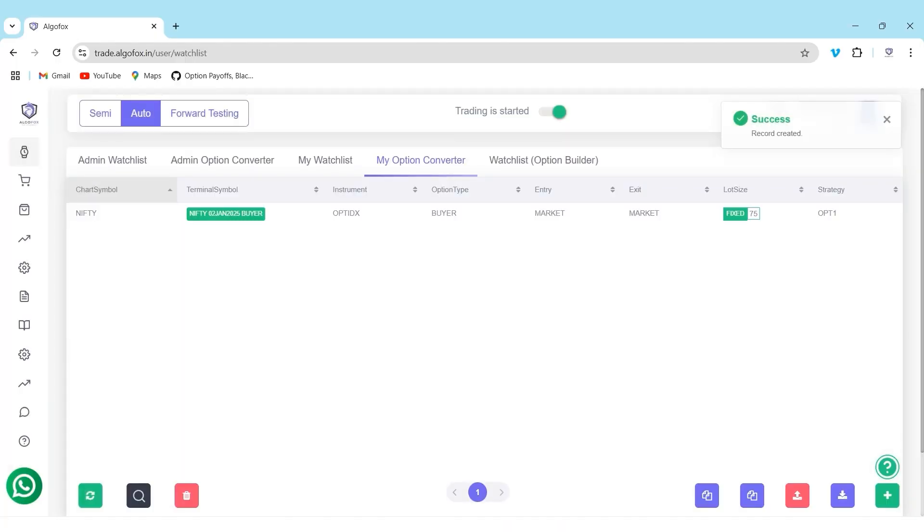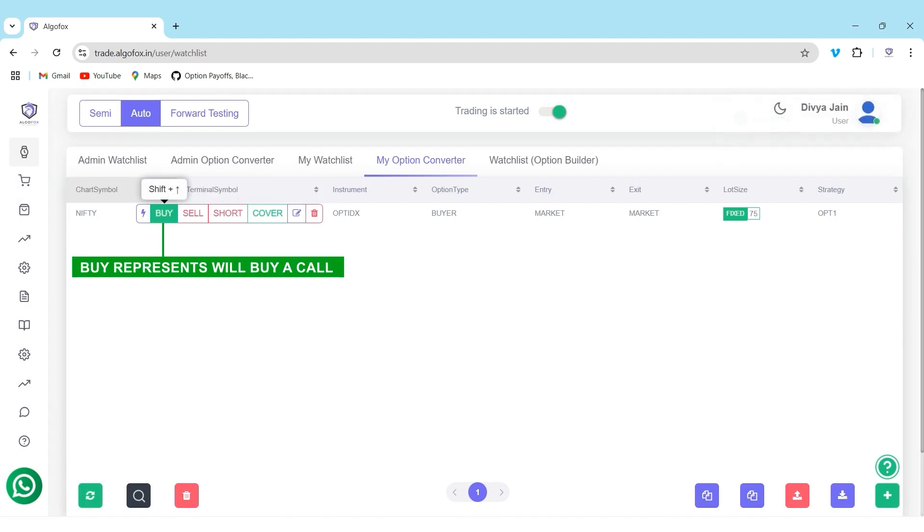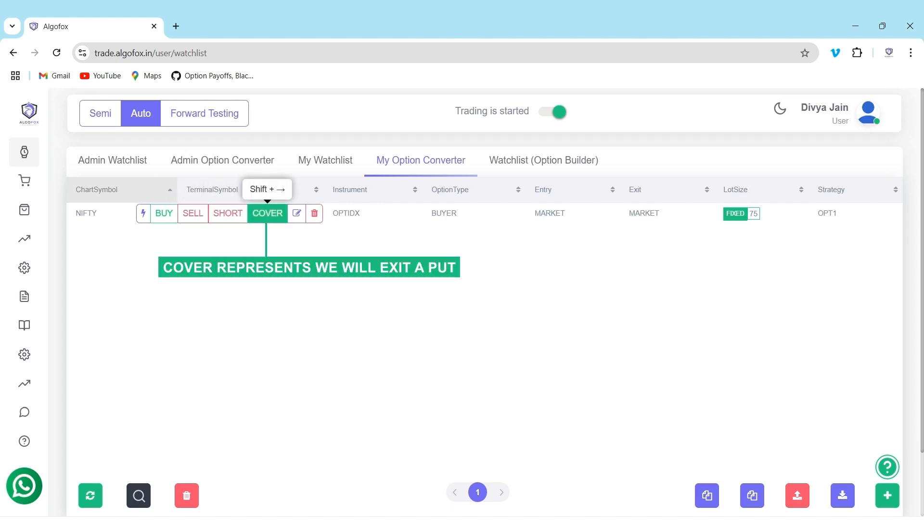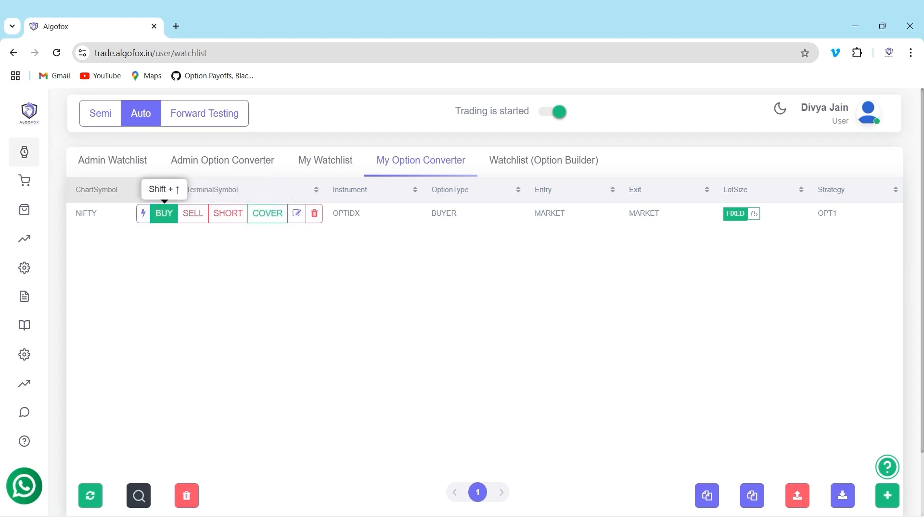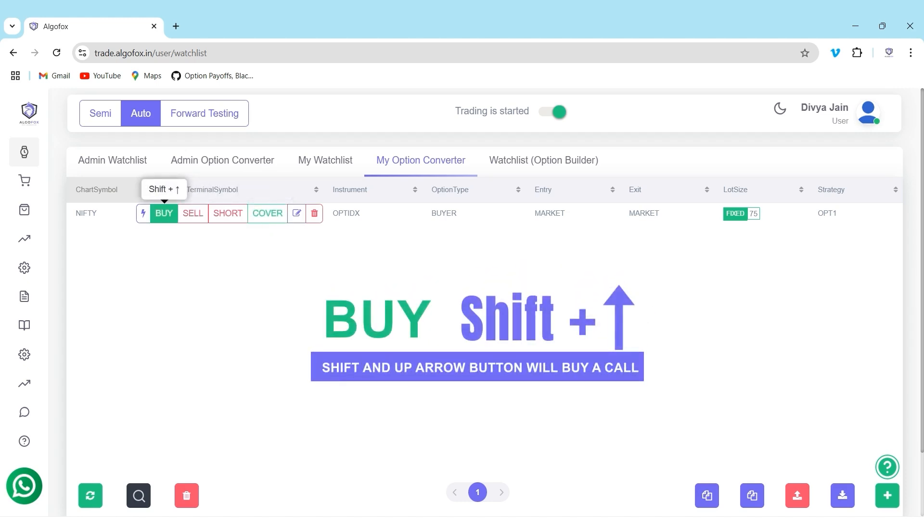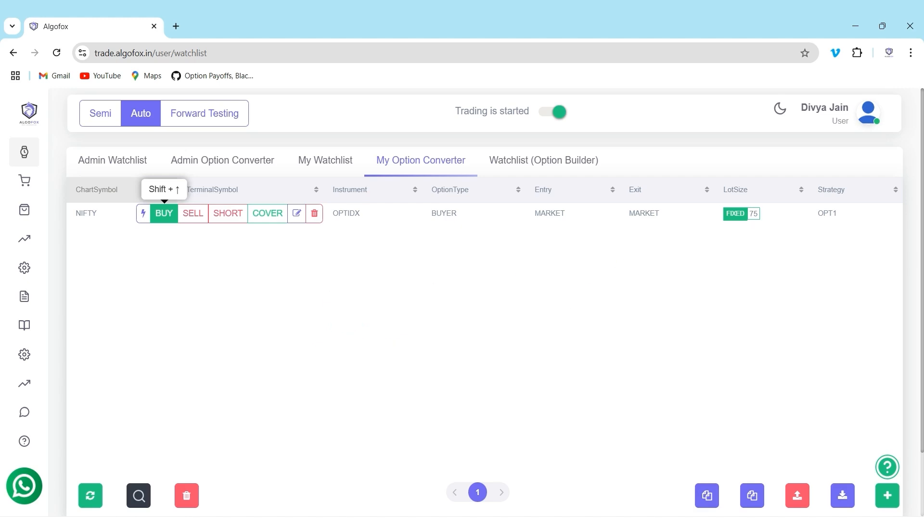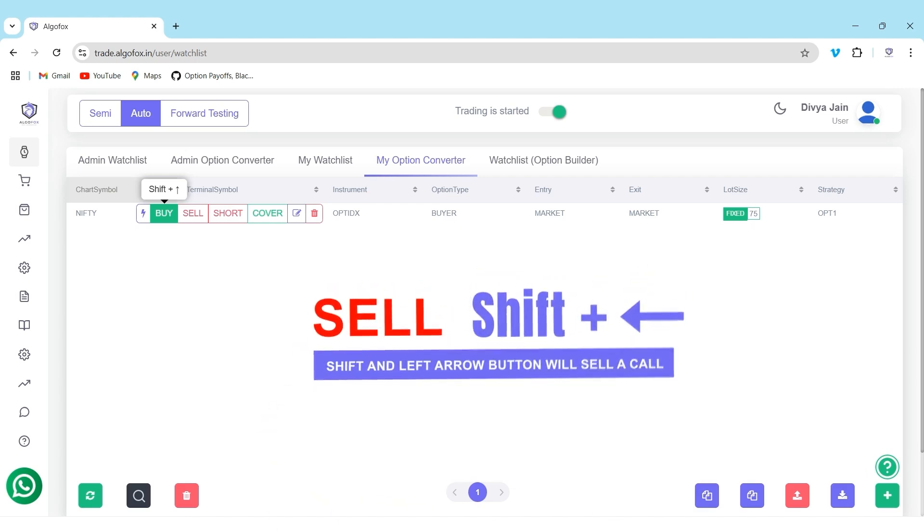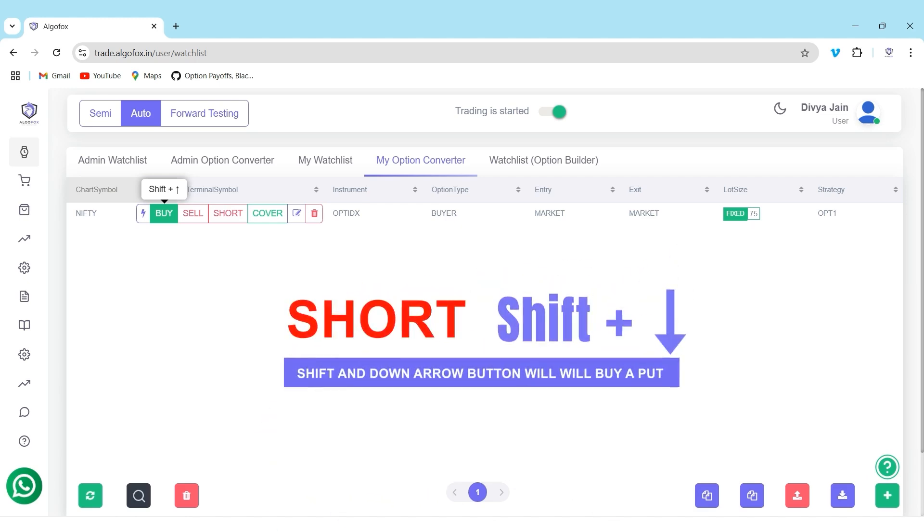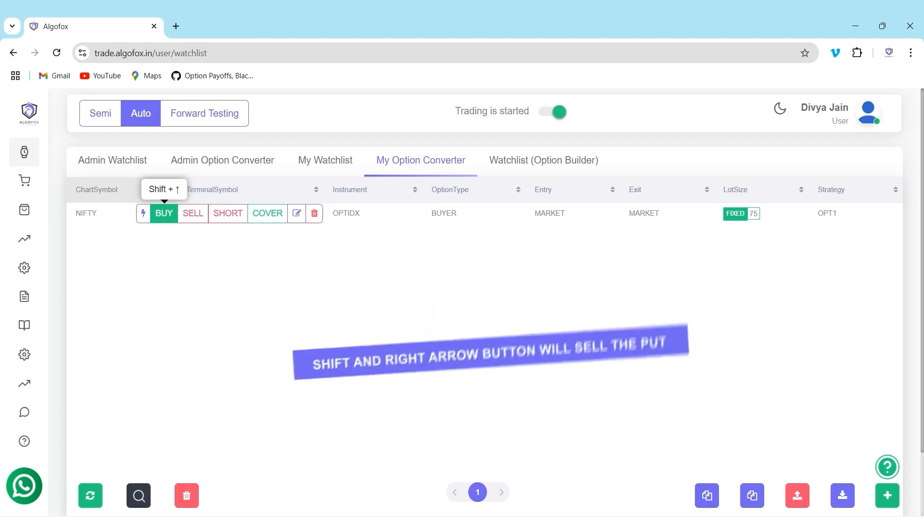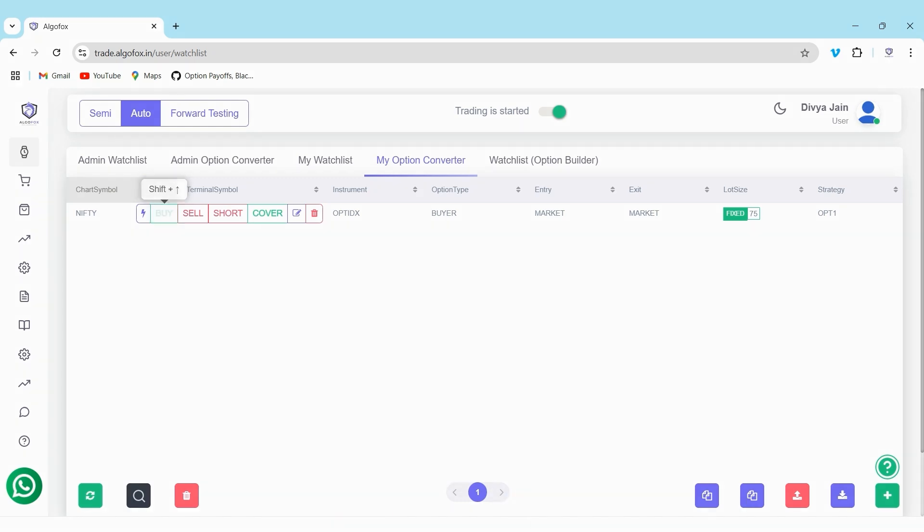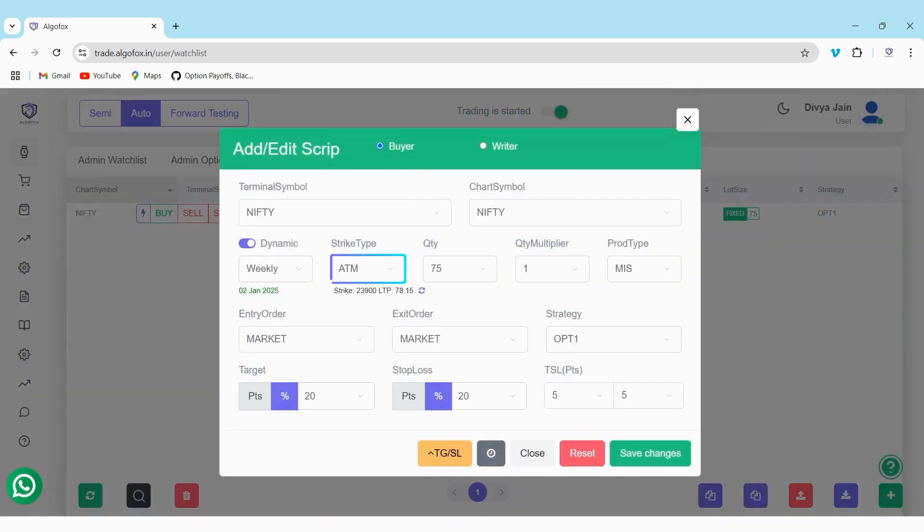Now, when we set this up, the quick trade can be enabled for this as well. Buy represents will buy a call, sell represents will exit the call, short represents will buy a put, and cover represents we will exit a put. So shift and up arrow button will buy a call, shift and left arrow button will sell a call, shift and down arrow button will buy a put, and shift and right arrow button will sell the put. Now that we have understood how exactly this works, for me, I have decided for OPT1, I want to have ATM call and ATM puts.